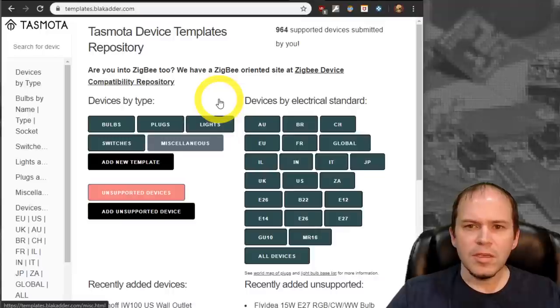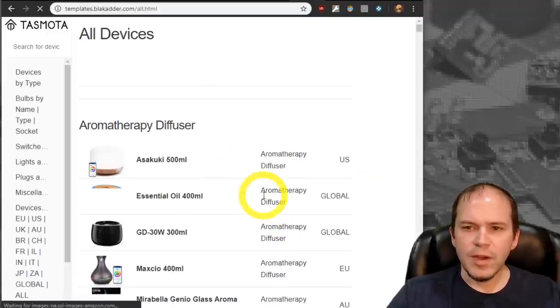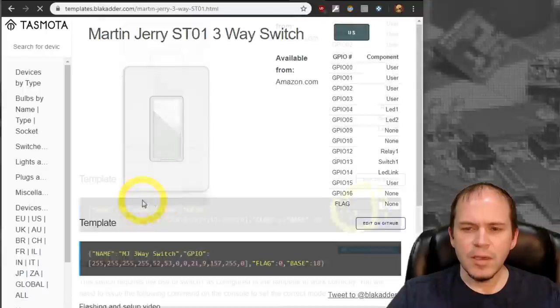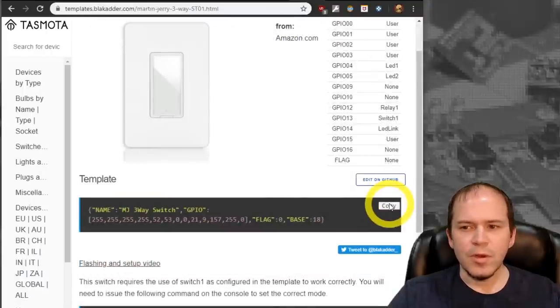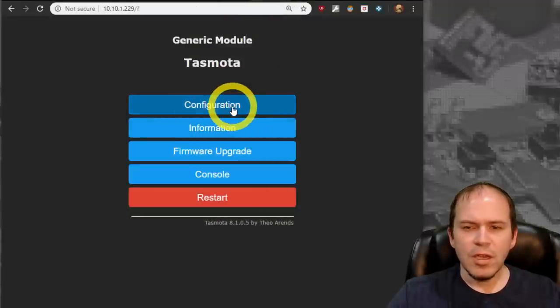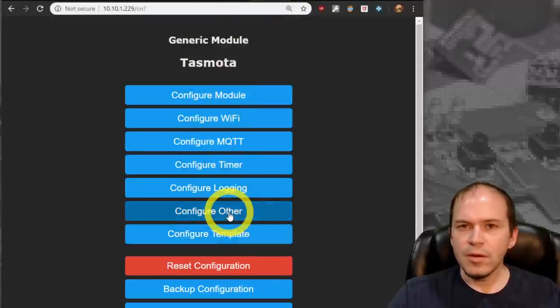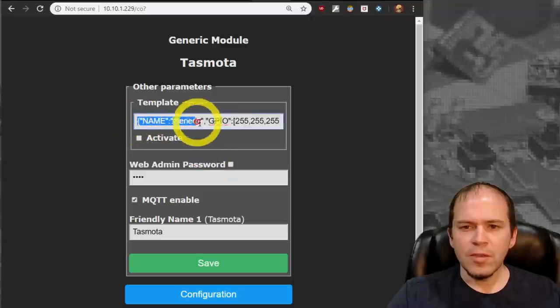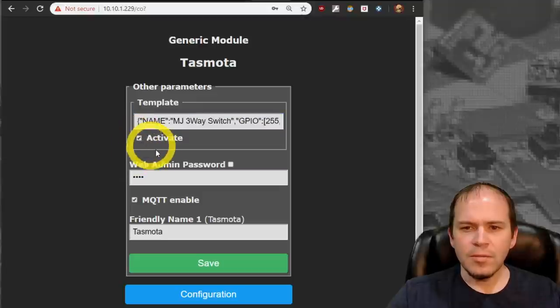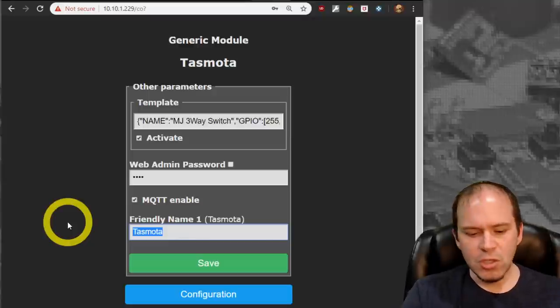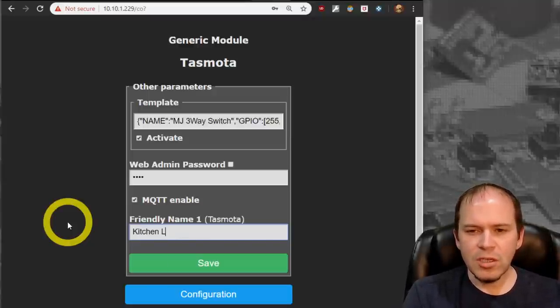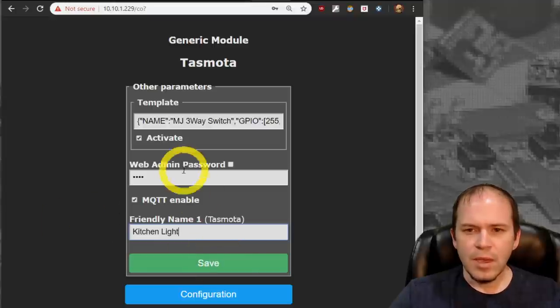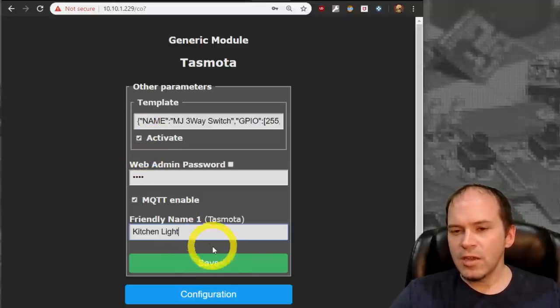So we still don't have a switch button yet. So we'll go to the Tasmota device template repo and we'll look for our device. It is the Martin Jerry three-way. We'll take and we'll hit copy on this little window here. We'll flip back to our switch. Go to configuration. Go to configure other. And we'll override it over this template. We'll click the activate button. And the friendly name, that's going to be the name that's going to show up in Home Assistant. So we'll give it a proper name of kitchen light. Go ahead and hit save. And do make sure that activate is checked.